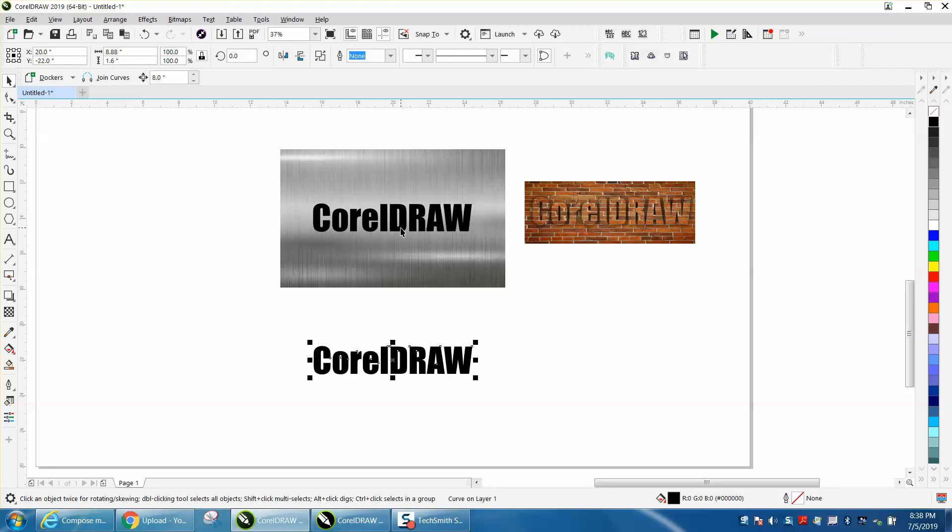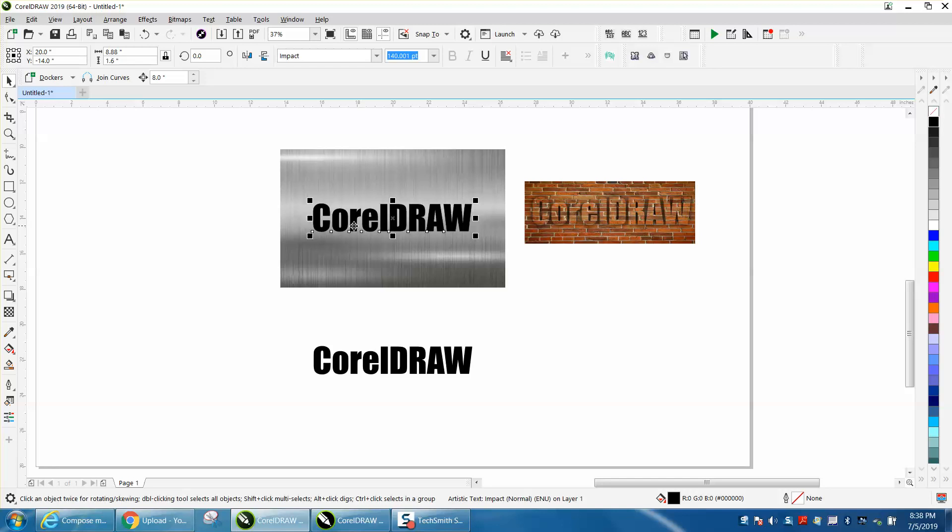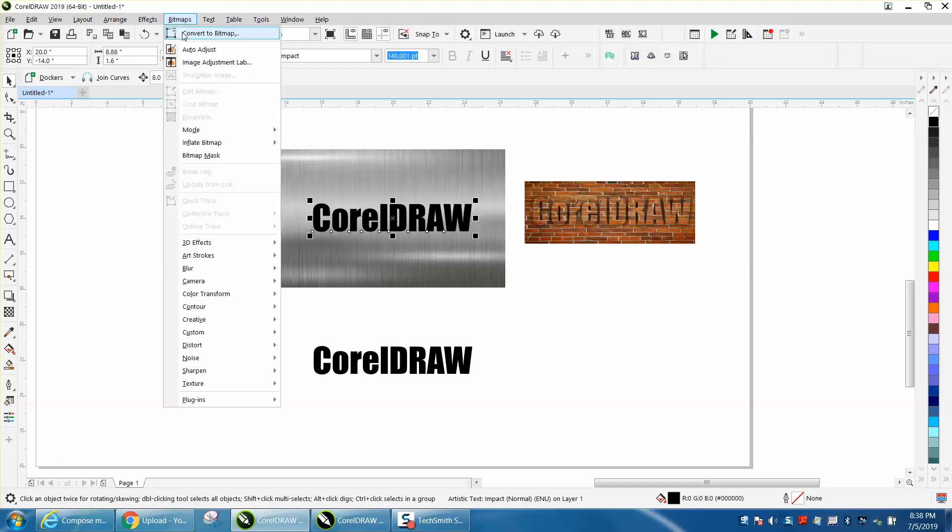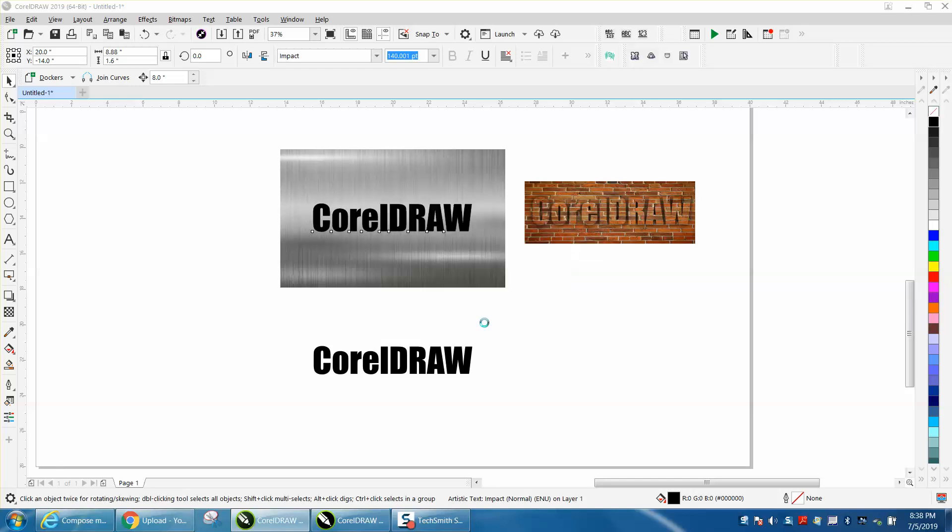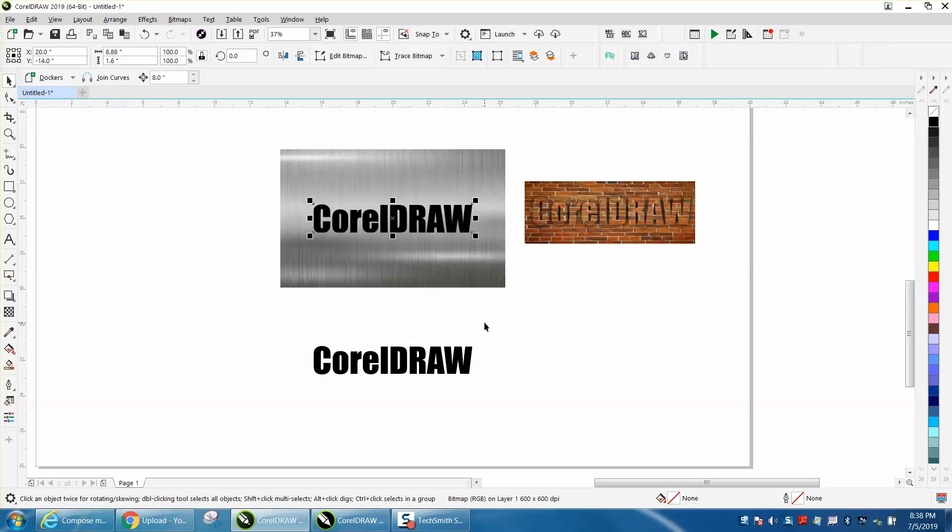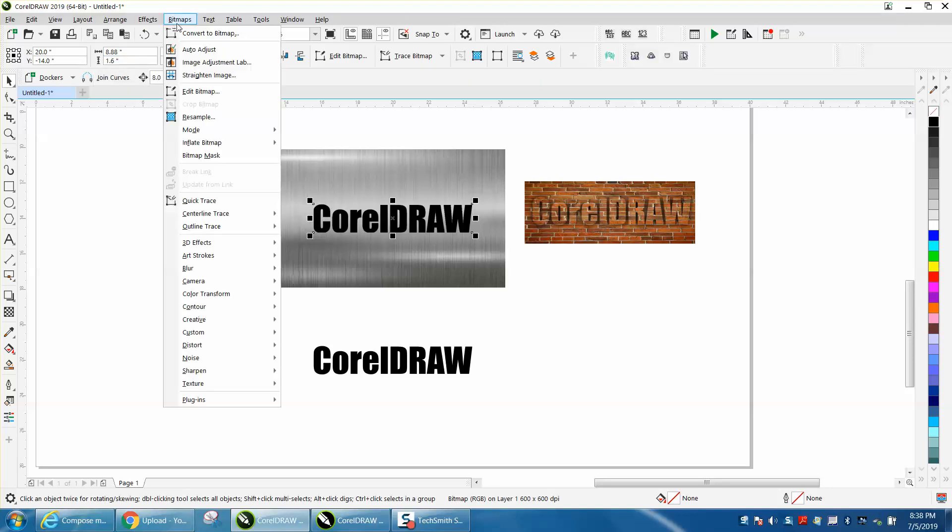Then I'm going to take my wording and go to Bitmap, convert it to a bitmap. You would never probably engrave this. Color doesn't really matter. This would probably be for something that's going to be printed or sublimated. Then you go back to Bitmap and go to Blur.